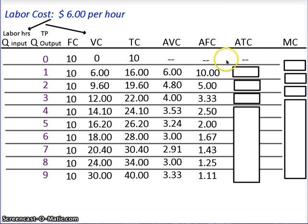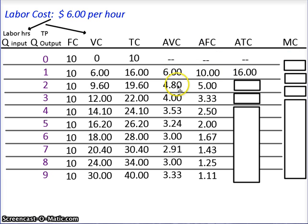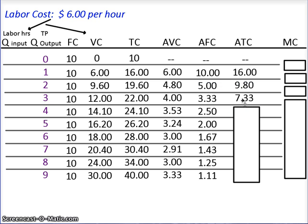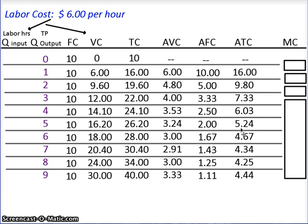Now let's go to average total cost. Average total cost is average variable cost plus average fixed cost. $6 + $10 = $16. $4.80 + $5 = $9.80. $4 + $3.33 = $7.33. Pause the video, add AVC plus AFC for each row, and fill in the blanks. There are the answers — check your numbers and make sure you're correct.